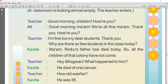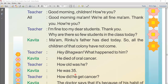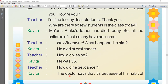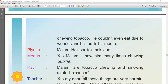A student asks about oral cancer — that it is related to the mouth. The teacher asks, 'How old was he?' Kavitha says he was 35 years old. The teacher asks, 'How did he get cancer?' Kavitha says the doctor said it was because of his habit of chewing tobacco. He couldn't even eat due to wounds and blisters in his mouth. Wounds means injuries, and blisters are swellings on the surface of skin filled with liquid.